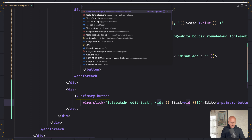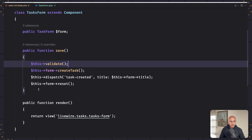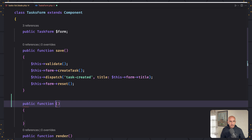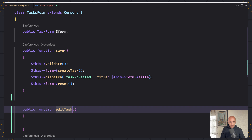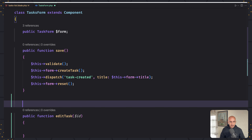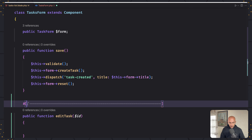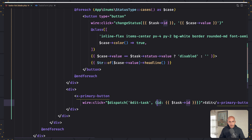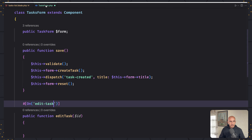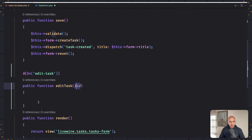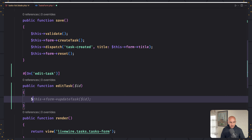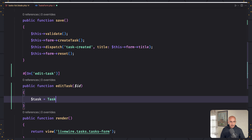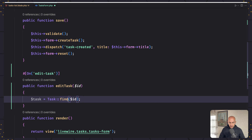Then when we listen for this 'edit-task' event, we're going to receive the ID as an argument. We're going to listen for that in the tasks form class. So let's create a method — I'm going to name it 'editTask' and receive the ID. Let's say hash on to listen for the event, and the event name is 'edit-task'. So we dispatch the edit-task event and pass in the ID. In the task form now, we get that ID and first I'm going to get the task — dollar sign task equal to task model find or fail.